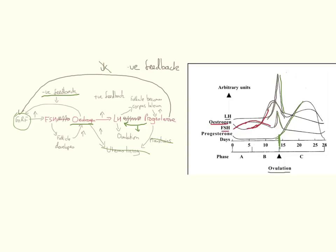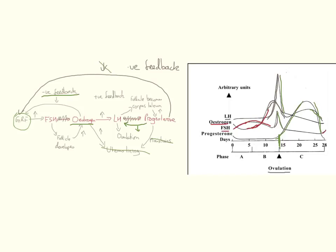Now, in this case, there's no pregnancy. So over time, the corpus luteum breaks down and we see that progesterone levels will start to decrease. Oestrogen levels will decrease as well. And we can just start to see the upturn right at the end, the upturn in FSH levels, which is occurring on day 28 as progesterone levels have reached their base.